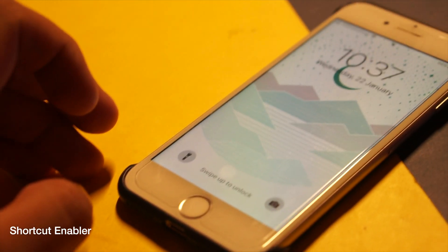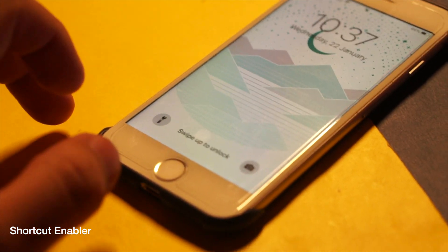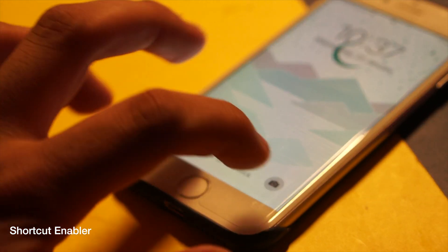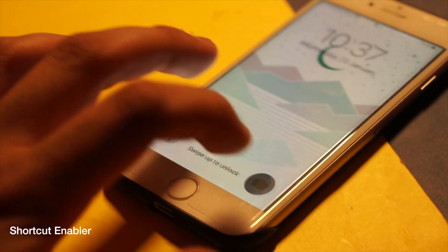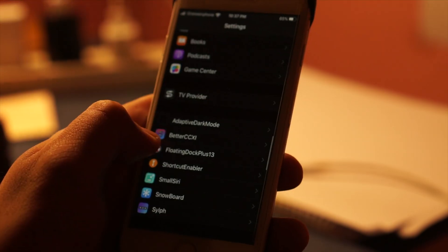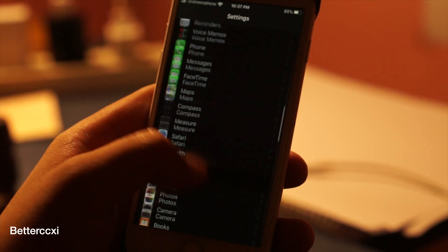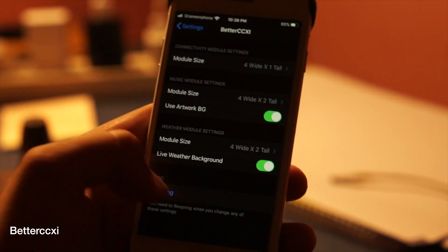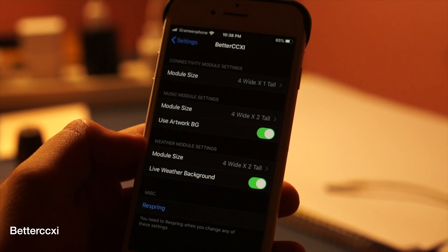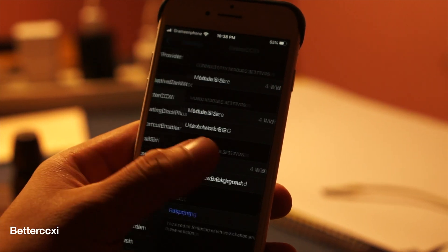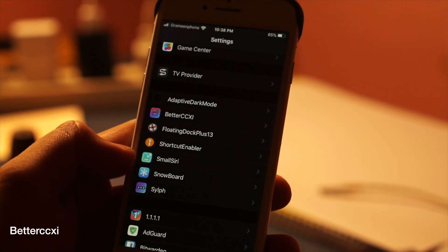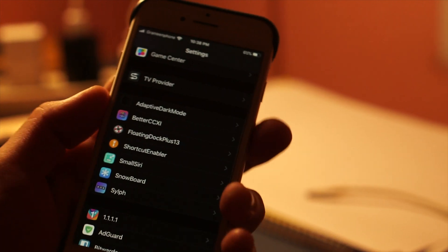Ninth tweak: Shortcut Enabler. For iPhone X-like shortcuts on your lock screen, you need this tweak. Tenth tweak: Beta CCXI. This tweak will enable some changes and add more functions to your control center, which is really useful.